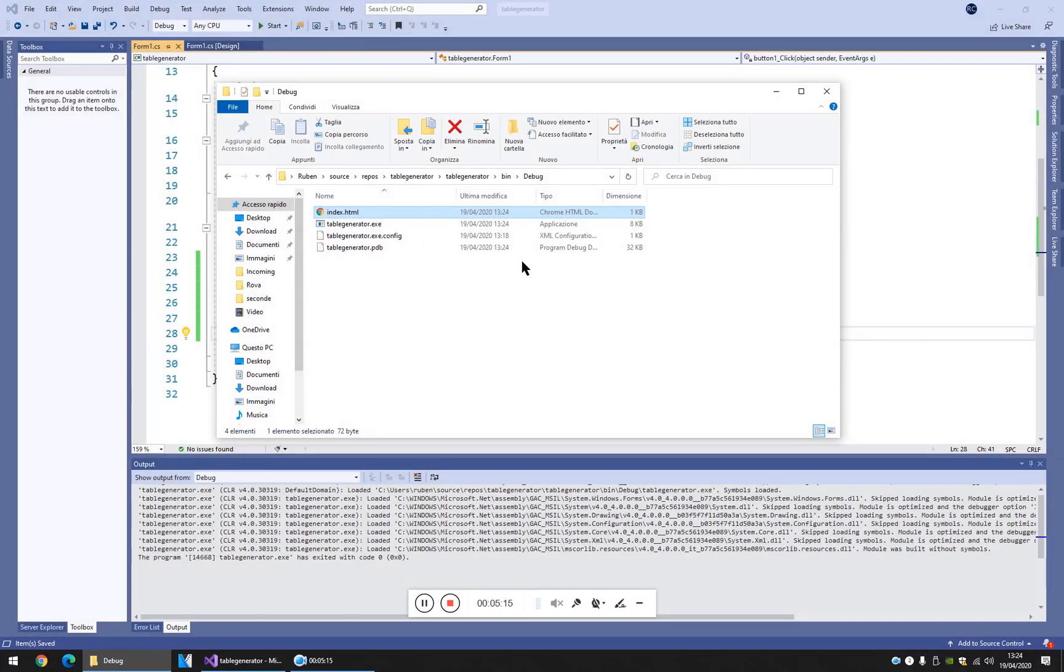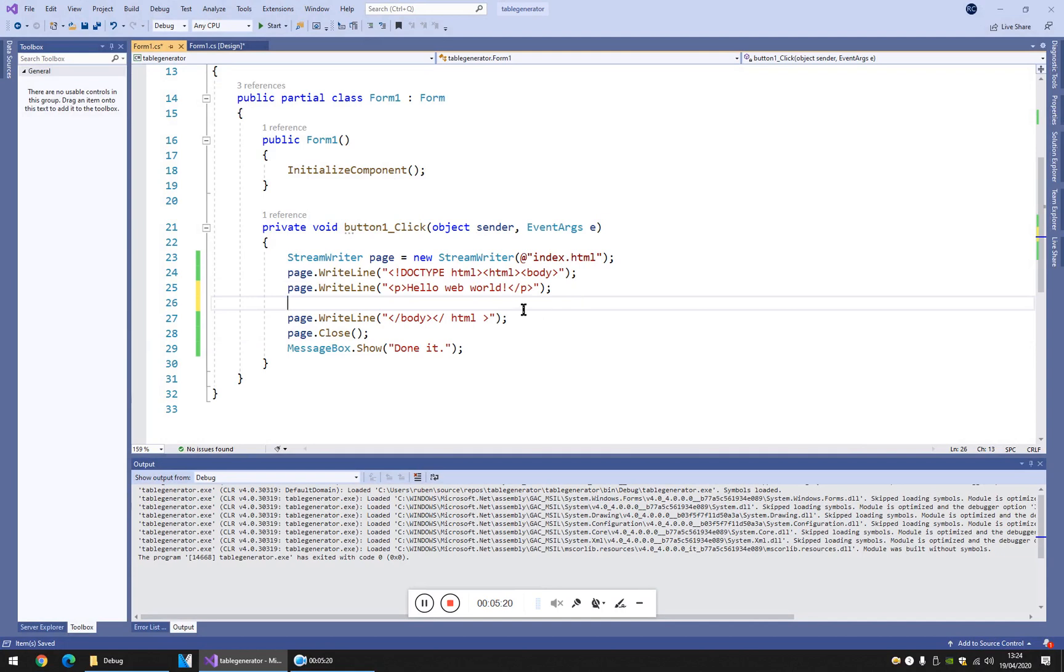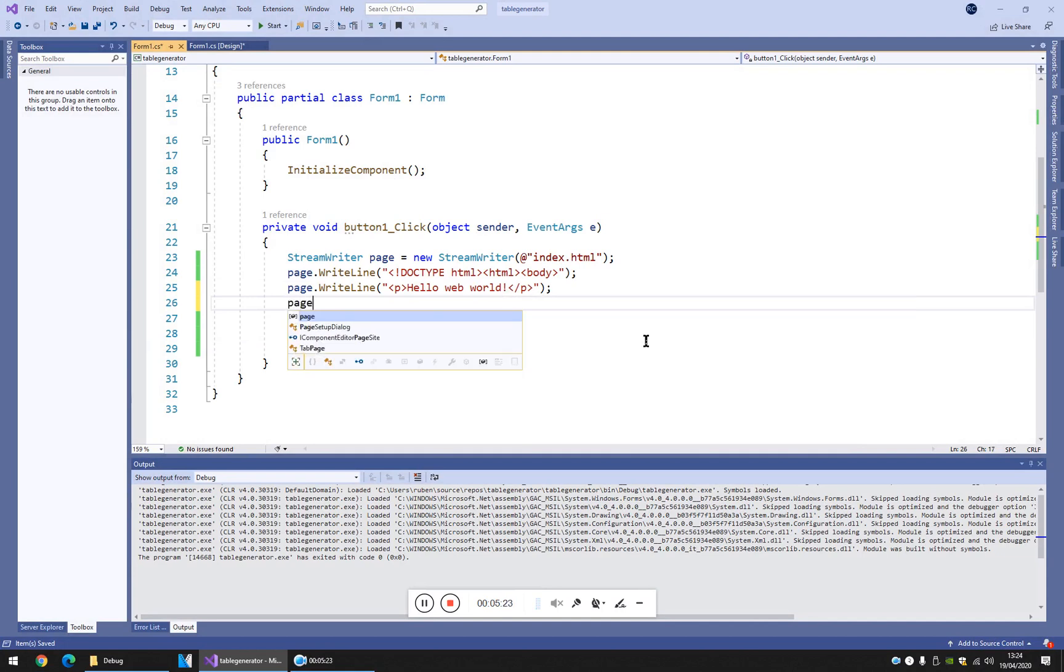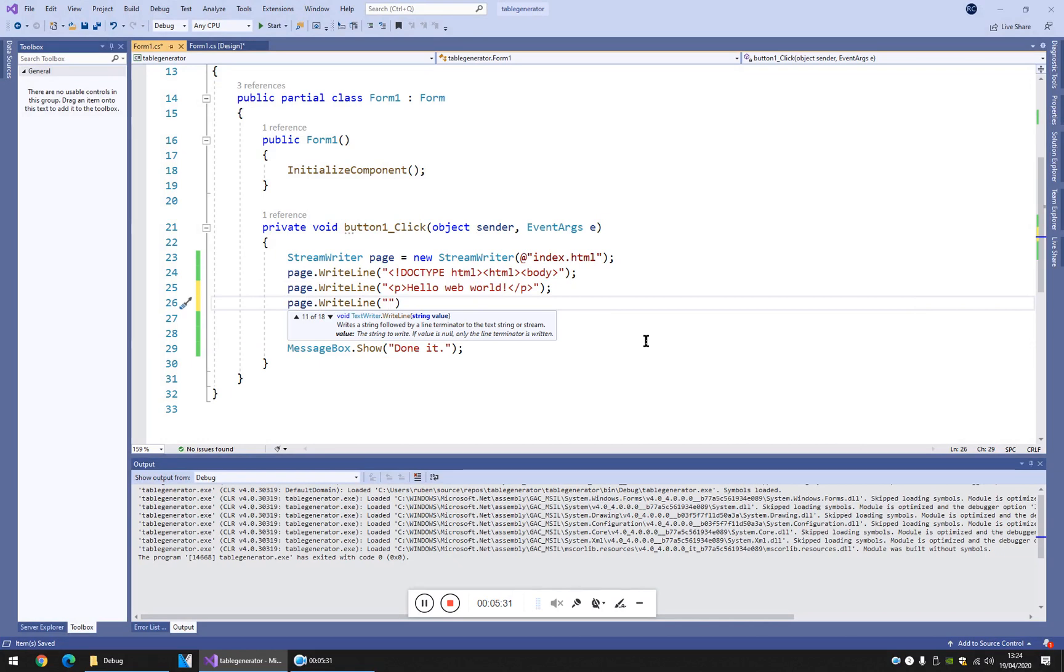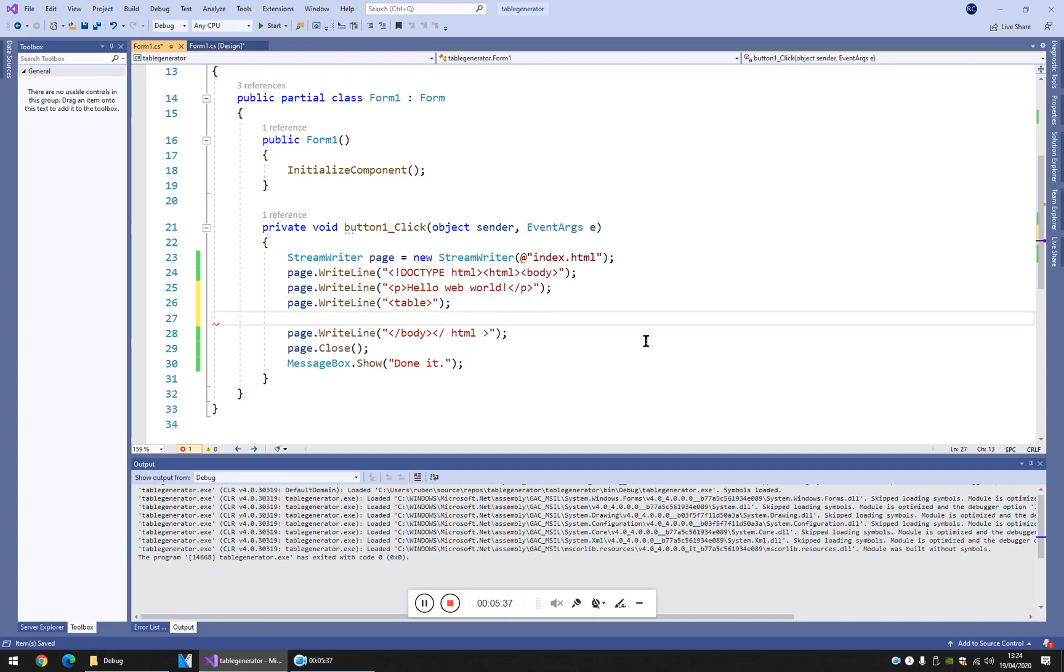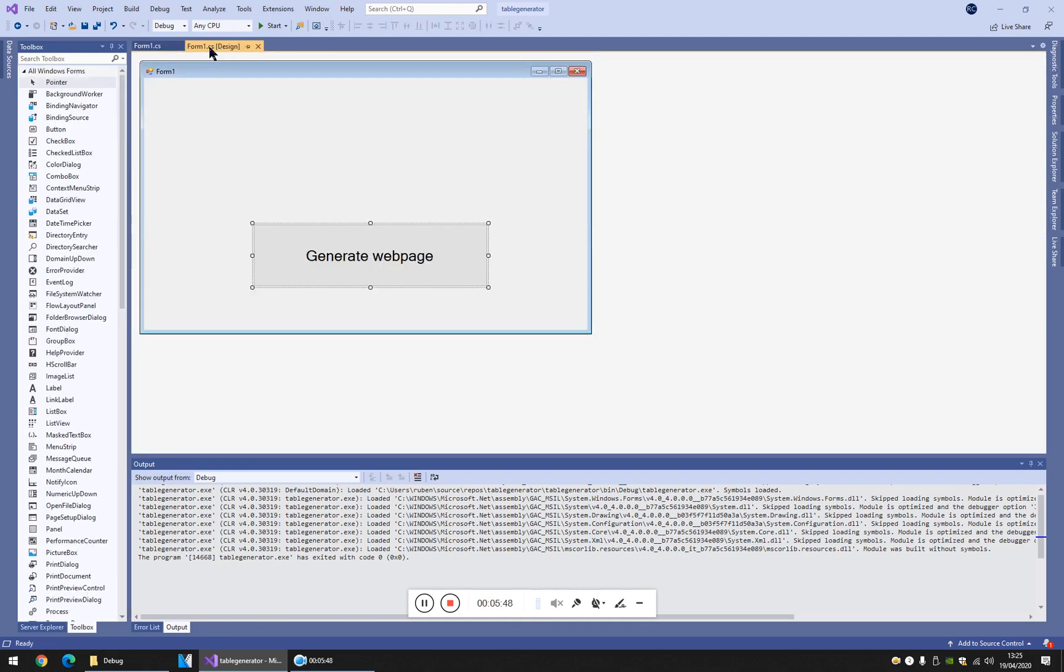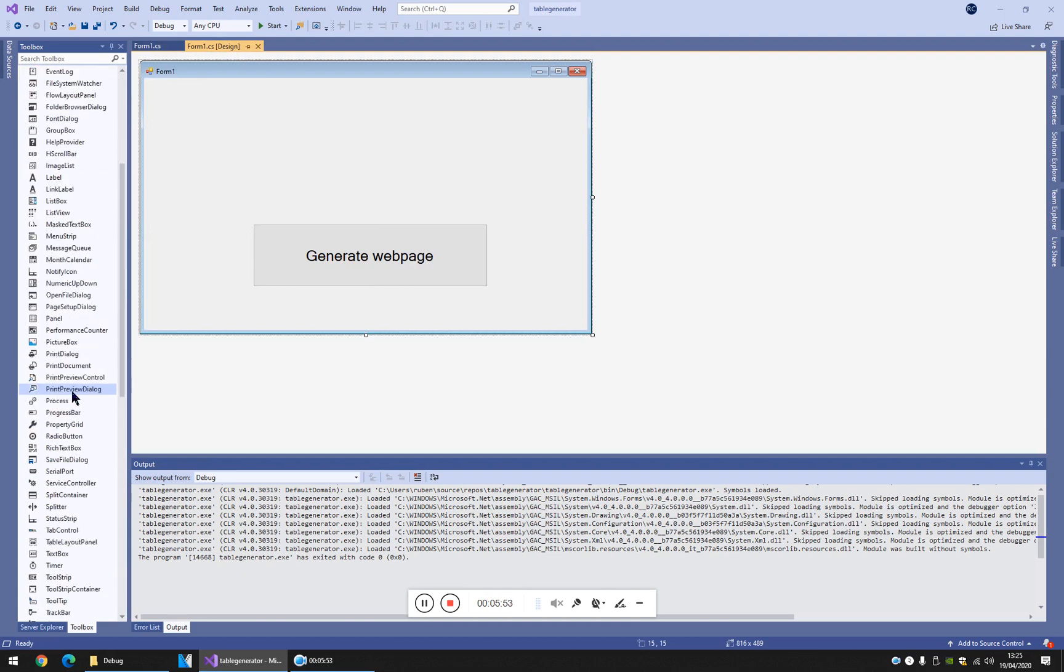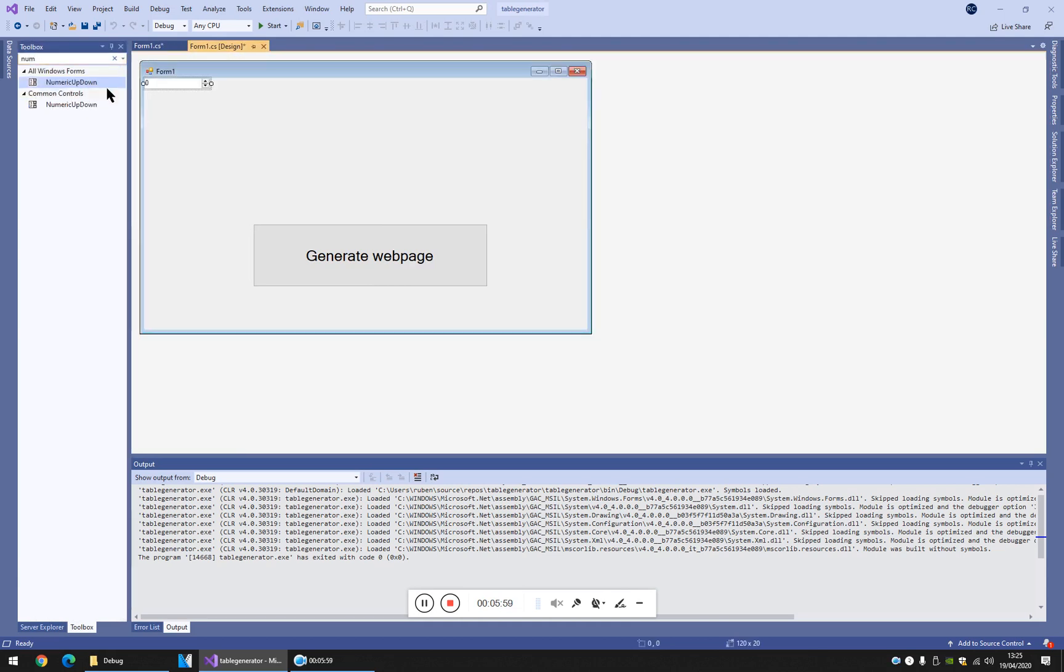Now I want a table, but I don't want a simple table. I want a table which has a number, an exact number of lines and columns. So let's start making the tag table. I have a table but it's empty. How can I write the code as the user wants? I can put, for example, a numeric up down. Where is the numeric up down? Here it comes.